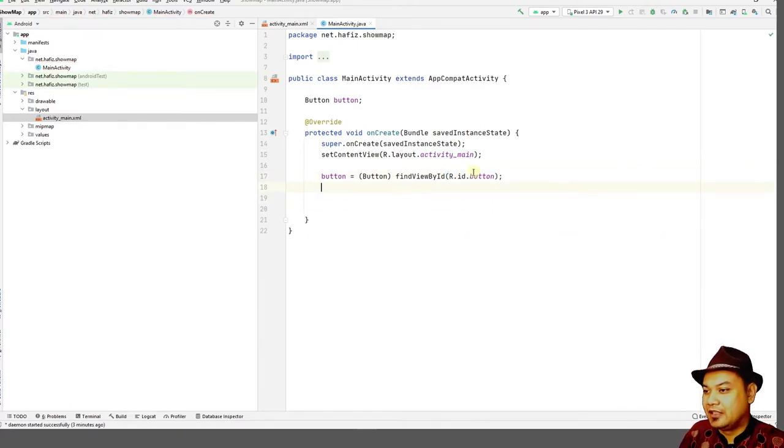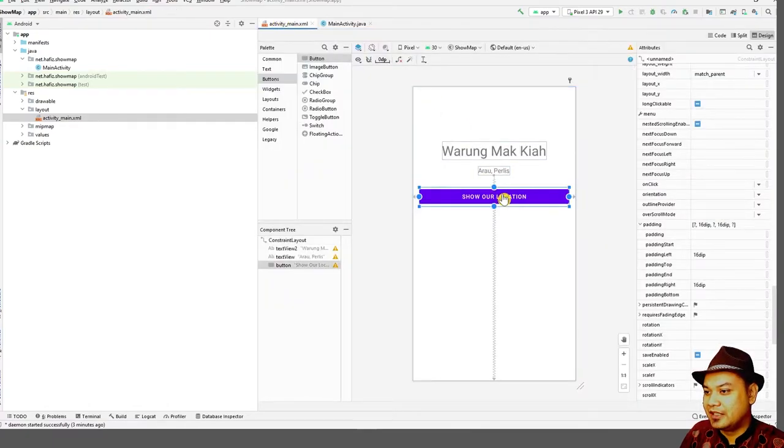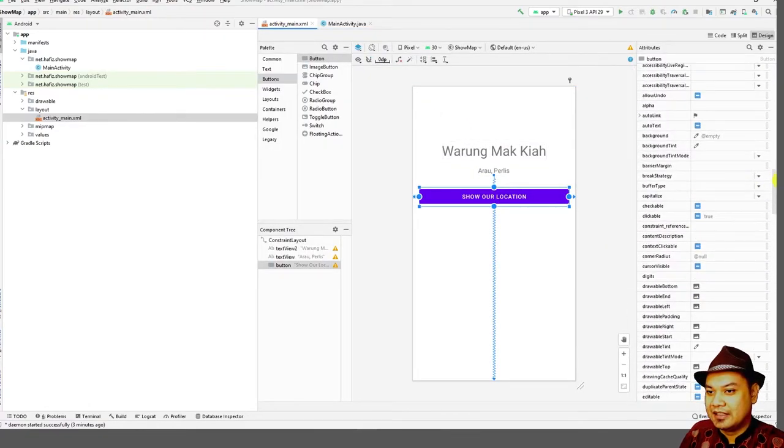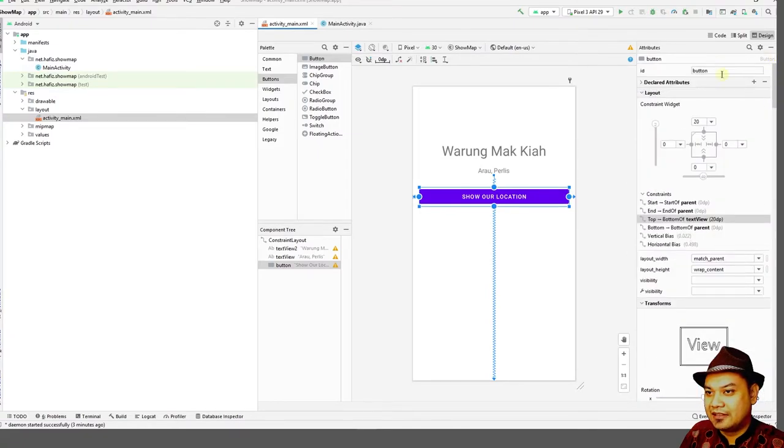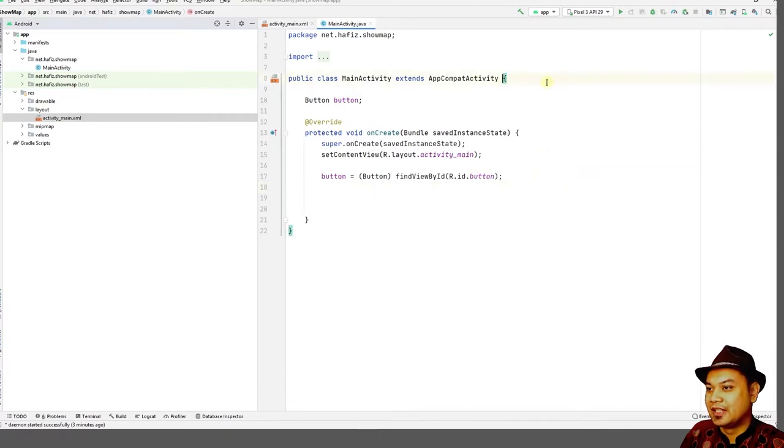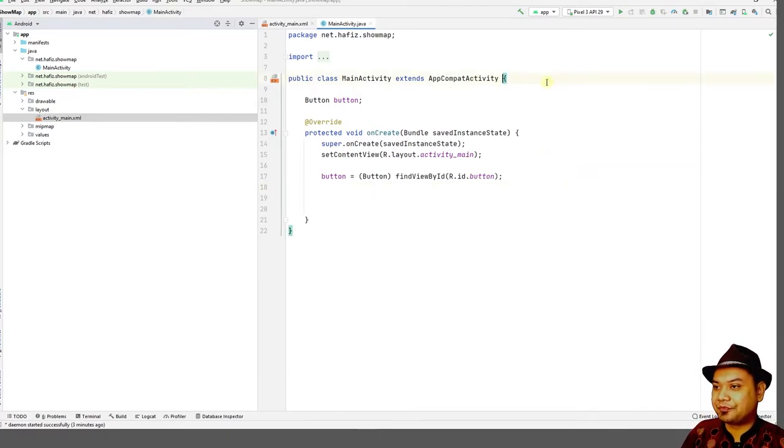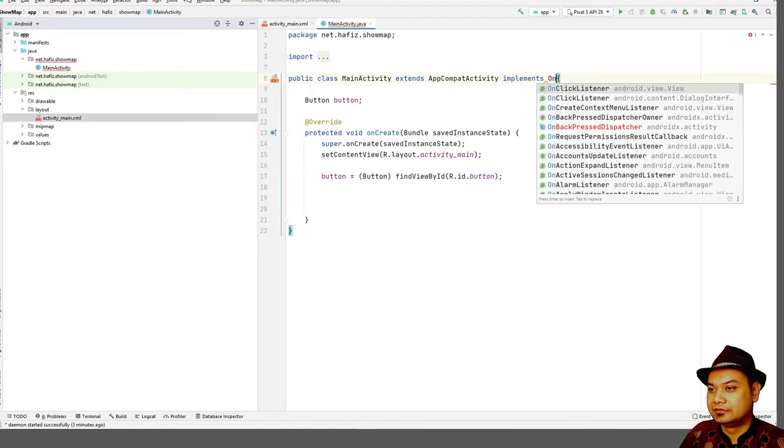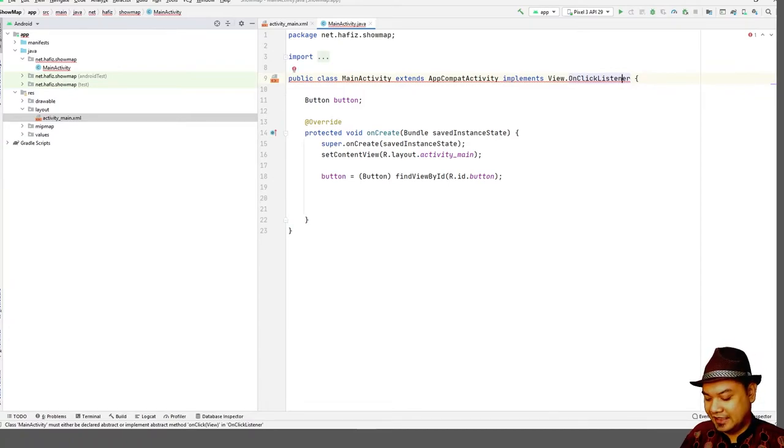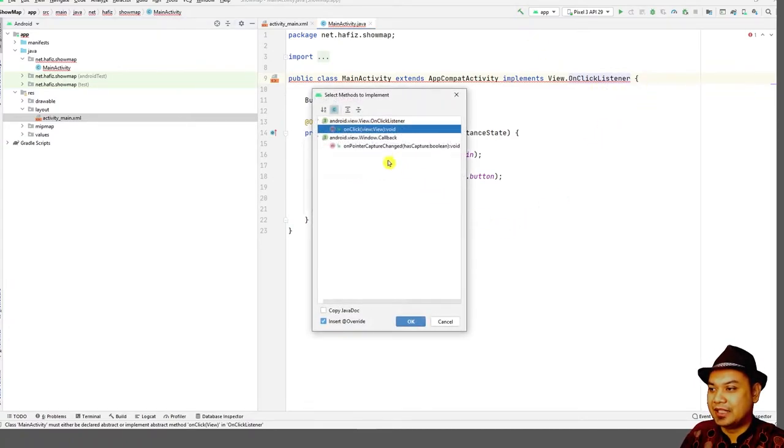Where do I get this ID? You can go over here, click here, and then take a look at the button ID. The button ID is at the top. The ID of the button is button. And then don't forget to create or to implement the on click listener. Alternate enter to implement the methods.